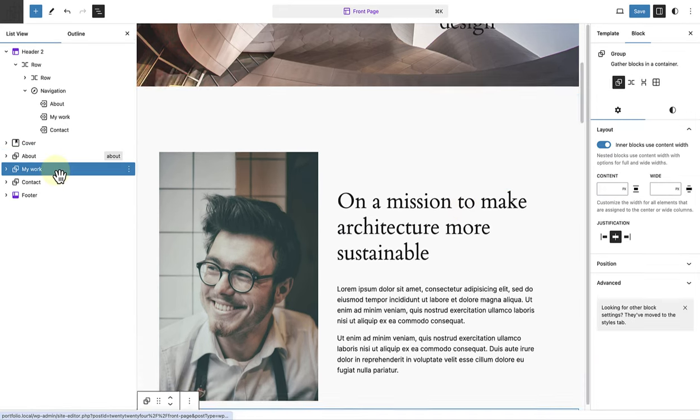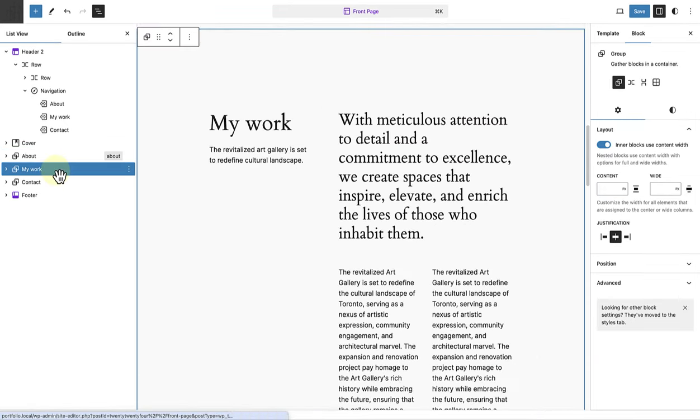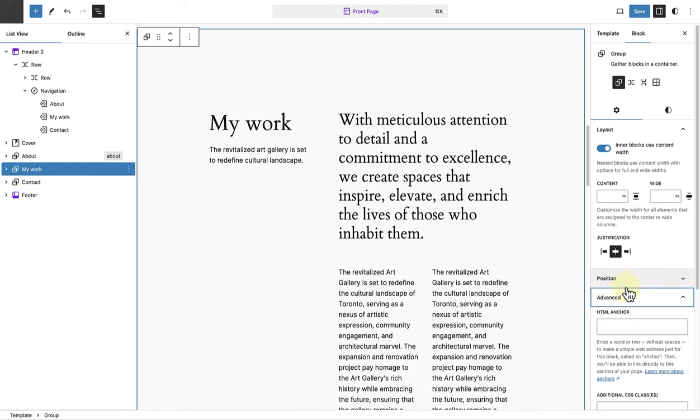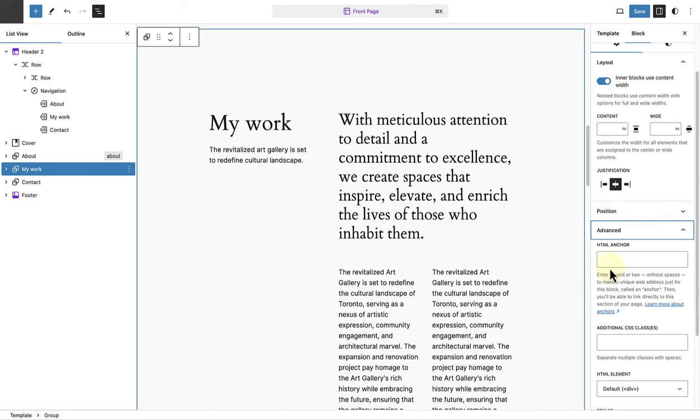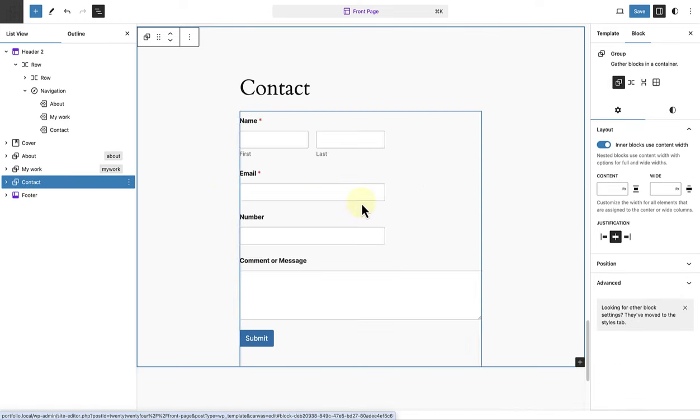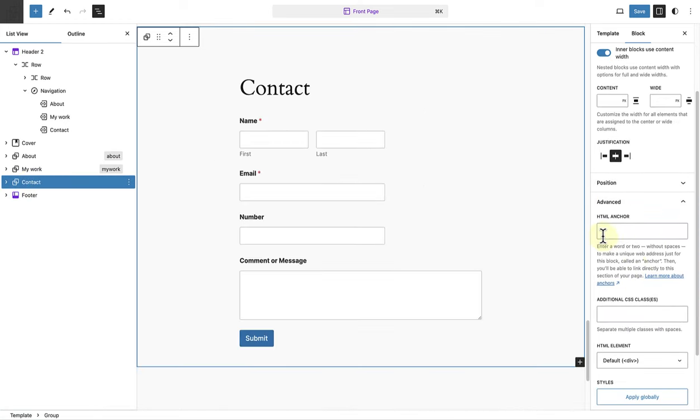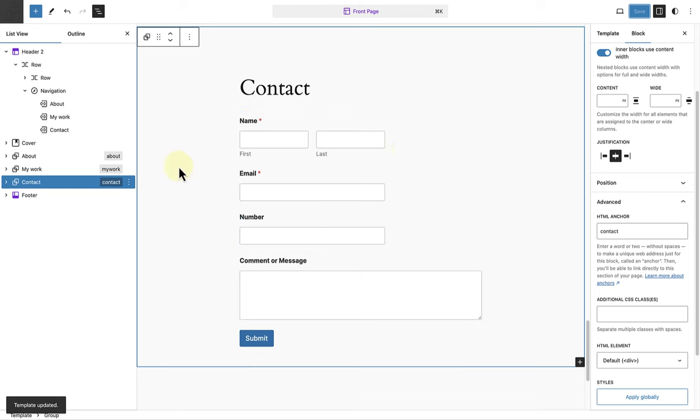Next, we can select the My Work section and add the HTML anchor. We will type my work in lowercase without any spaces. And then lastly, we can do the same for the contact section. And then click save. You will notice in the list view next to each section that the anchor has been added.